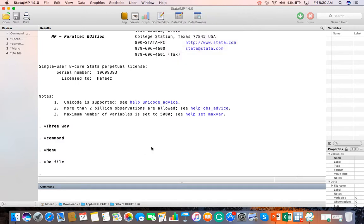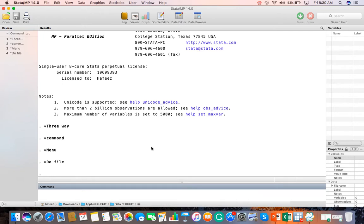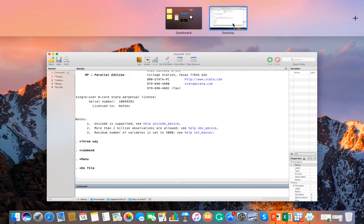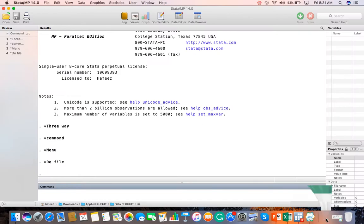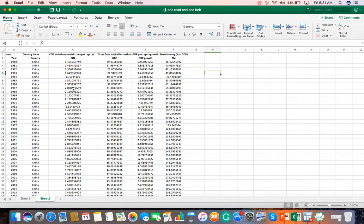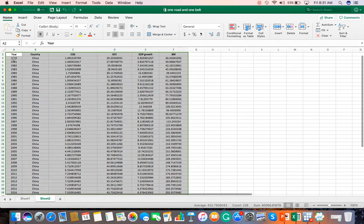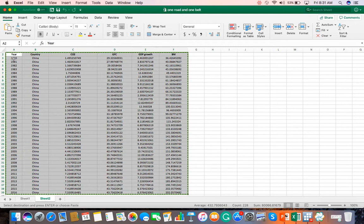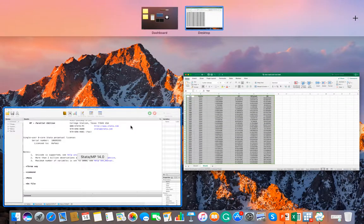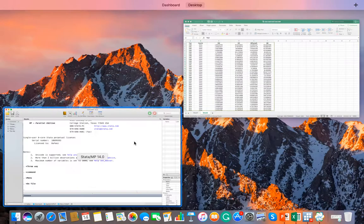First of all, we have started with the command window and data editor. Now let's see how to enter data. I have a dataset available. This is China data, which I have taken from 1980 to 2016. I have copied it.